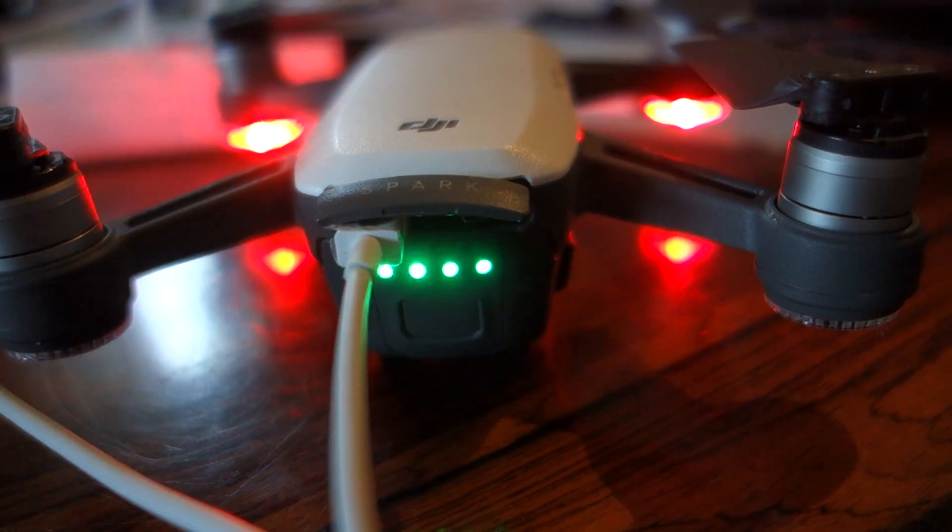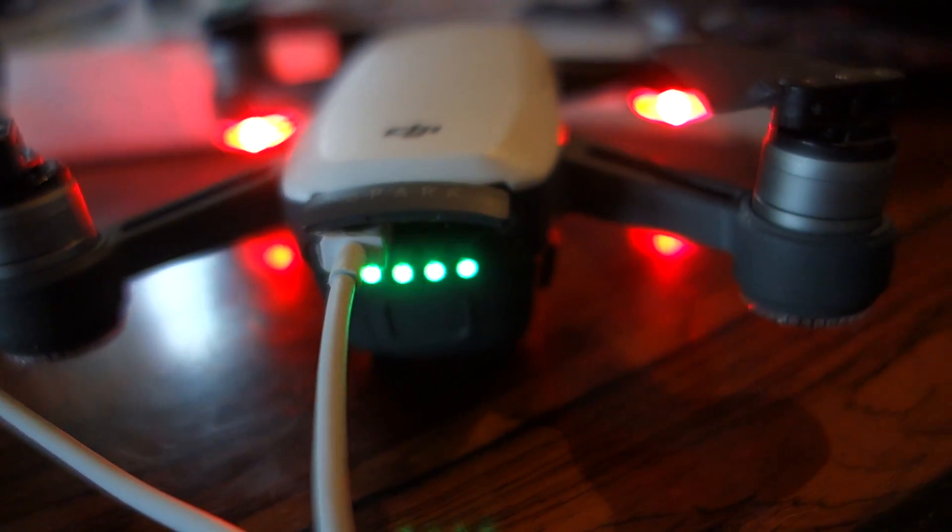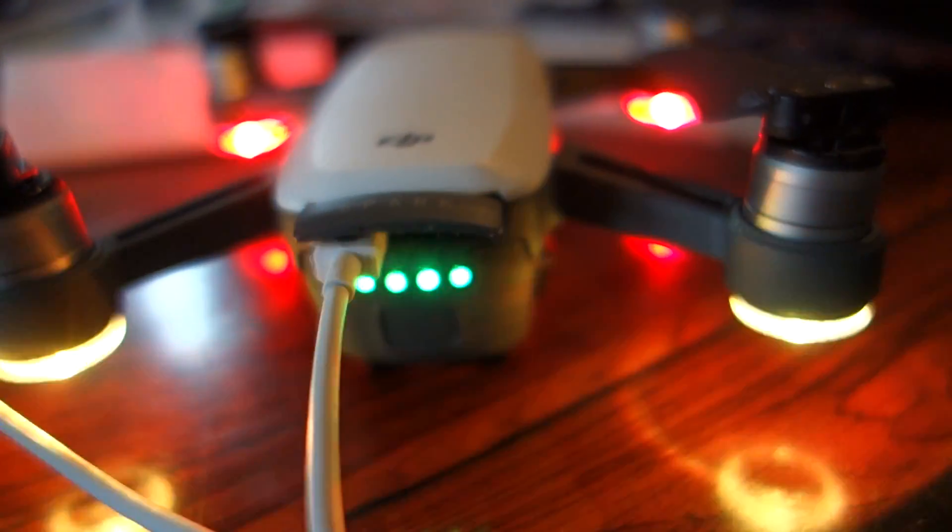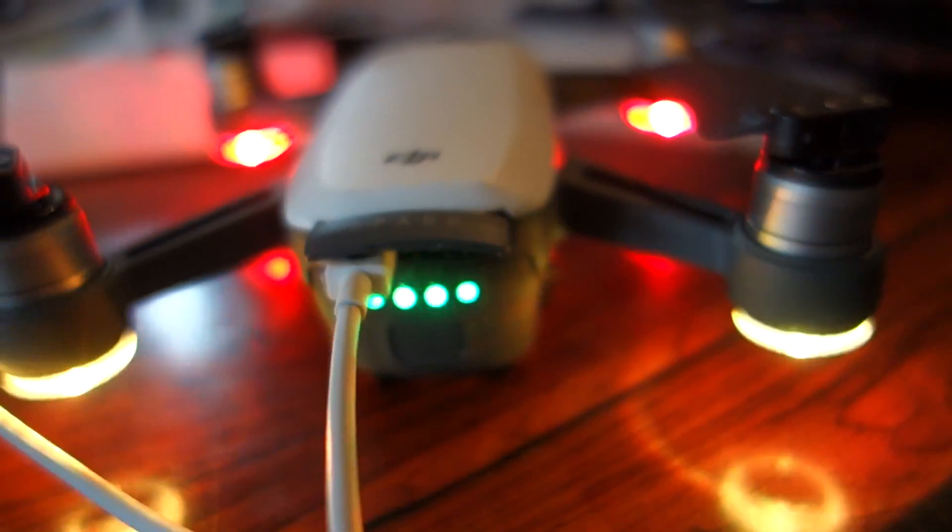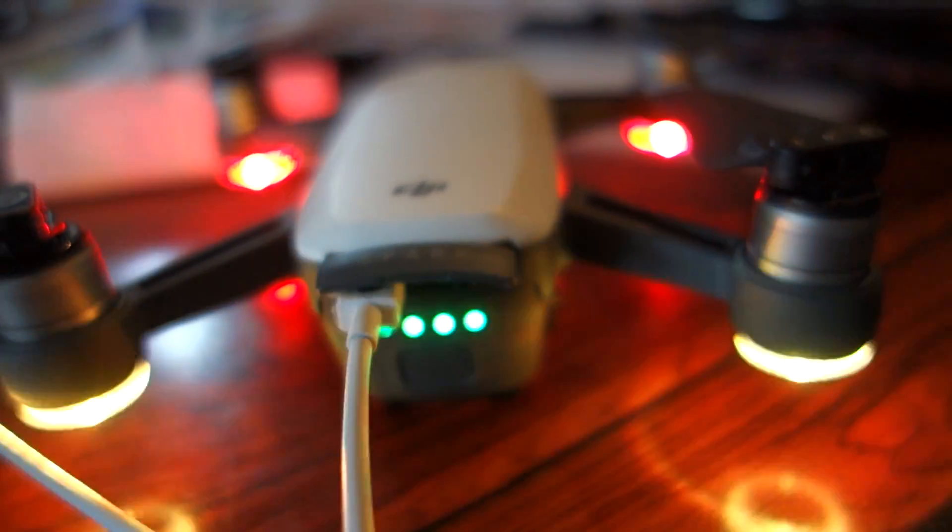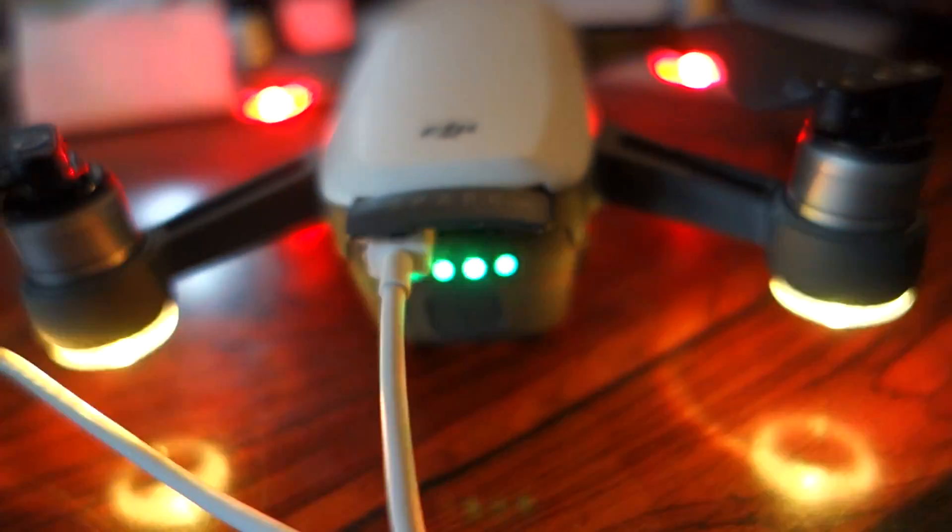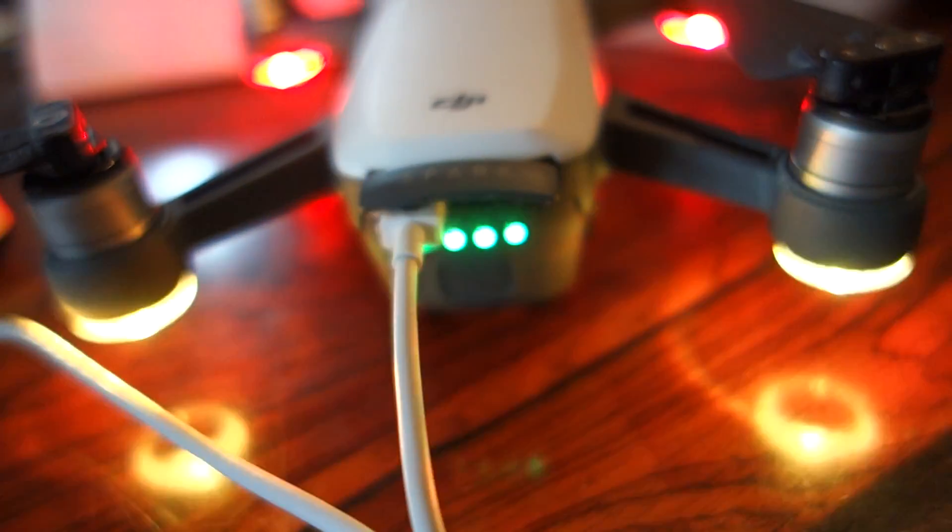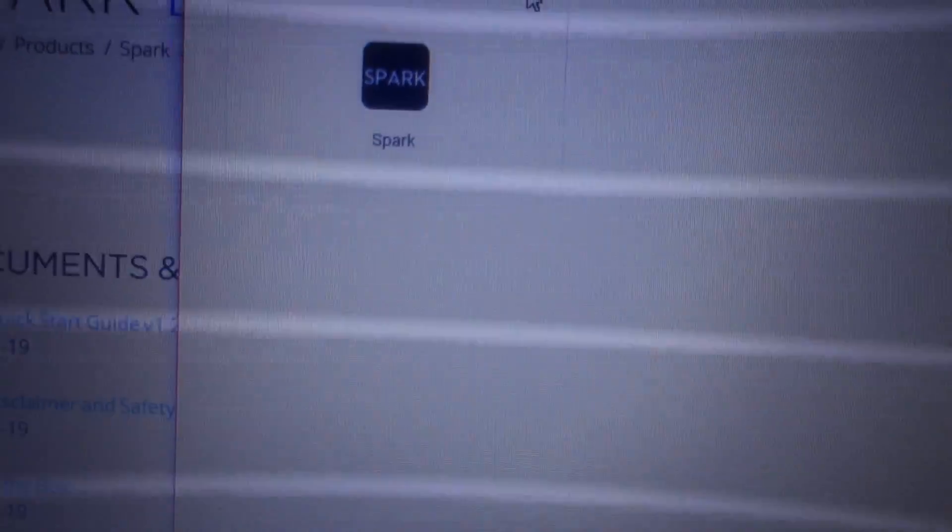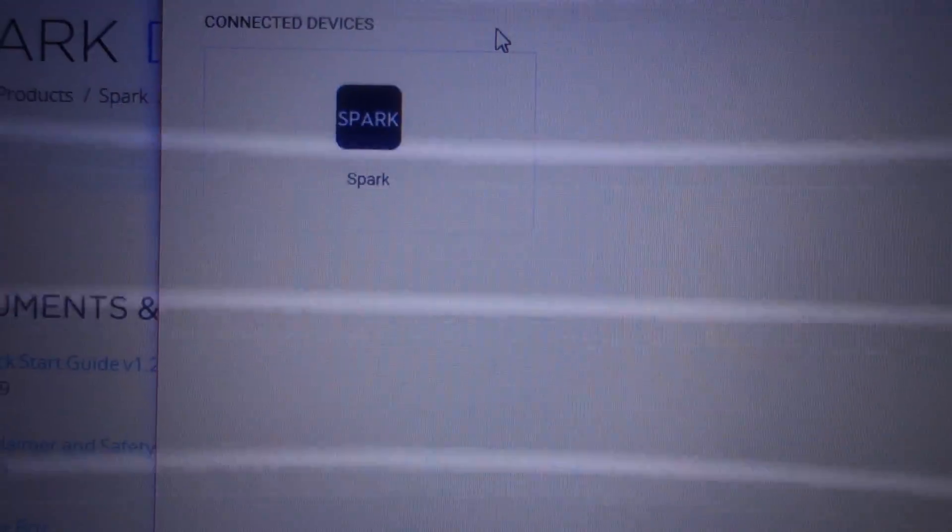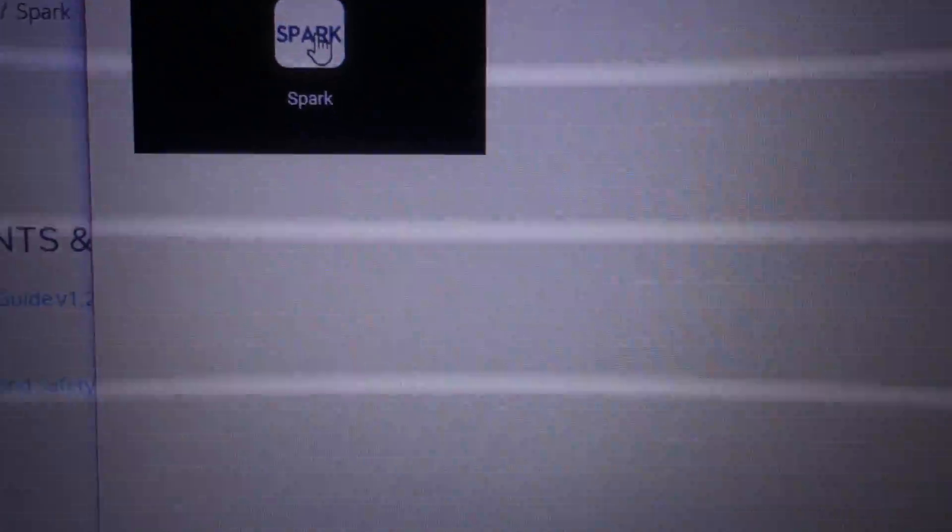That's the sound of DJI, and now we hear it on the computer. Now we will see what's happening. Yes, it's done. Spark, you see Spark. Okay, so we go to Spark.